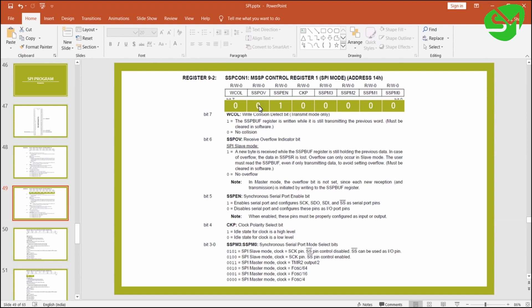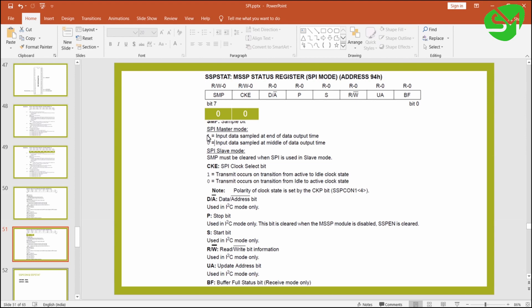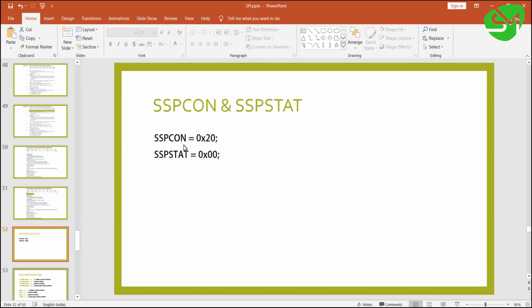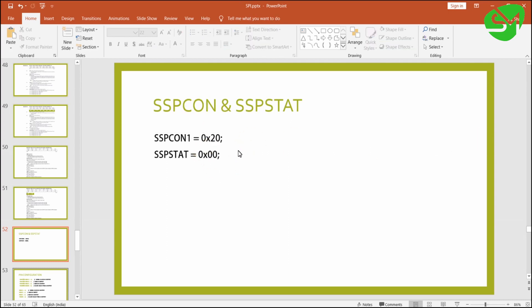The value for SSPCON1 that I am giving is 0x20. The next control register is SSPSTAT. In this register I am setting the clock phase using CKE — I am setting CKE to 0. I am also giving 0 to SMP, which is used for setting the sampling point of the input data: if SMP is 1 input data is sampled at the end of the data line; if 0, it is sampled at the middle. So the value for SSPSTAT will be 0x00 and the value for SSPCON1 is 0x20.